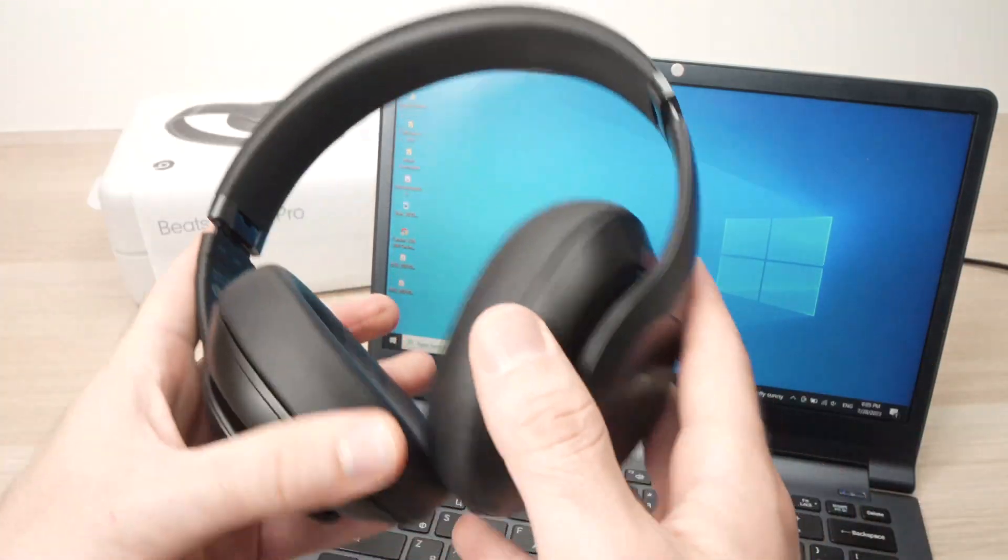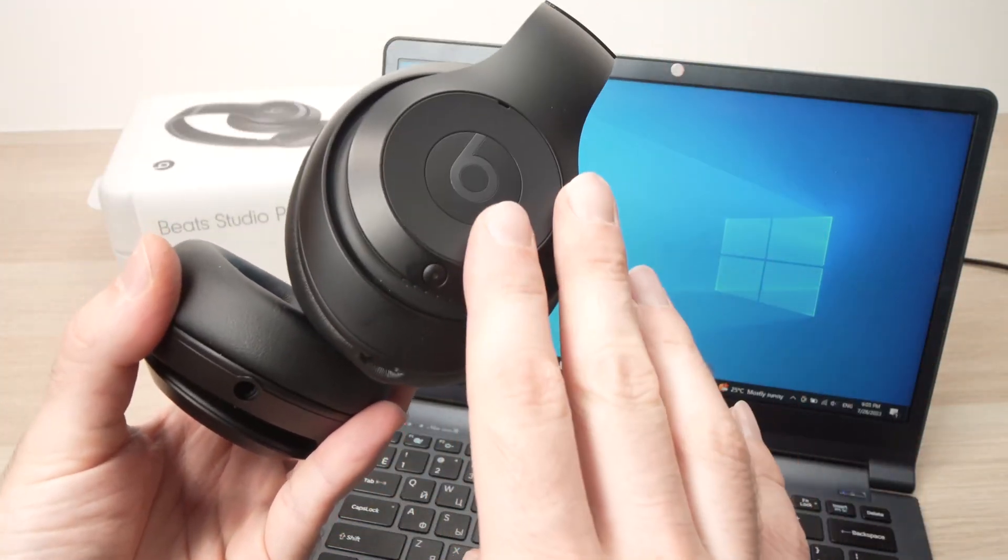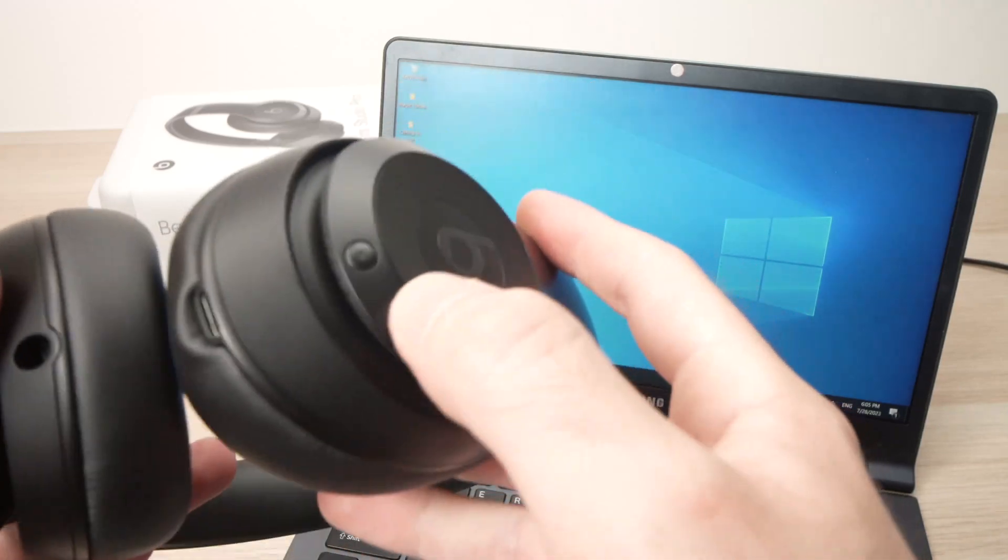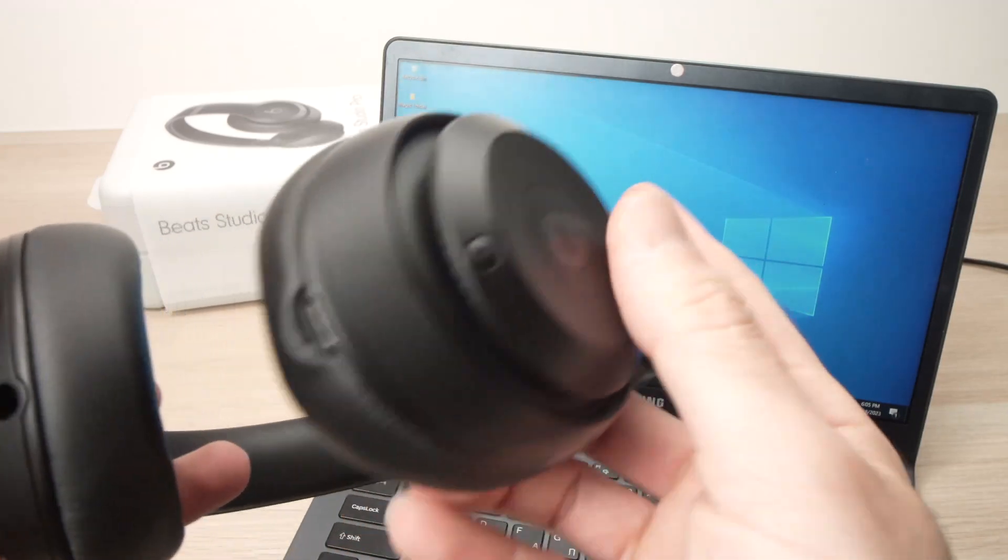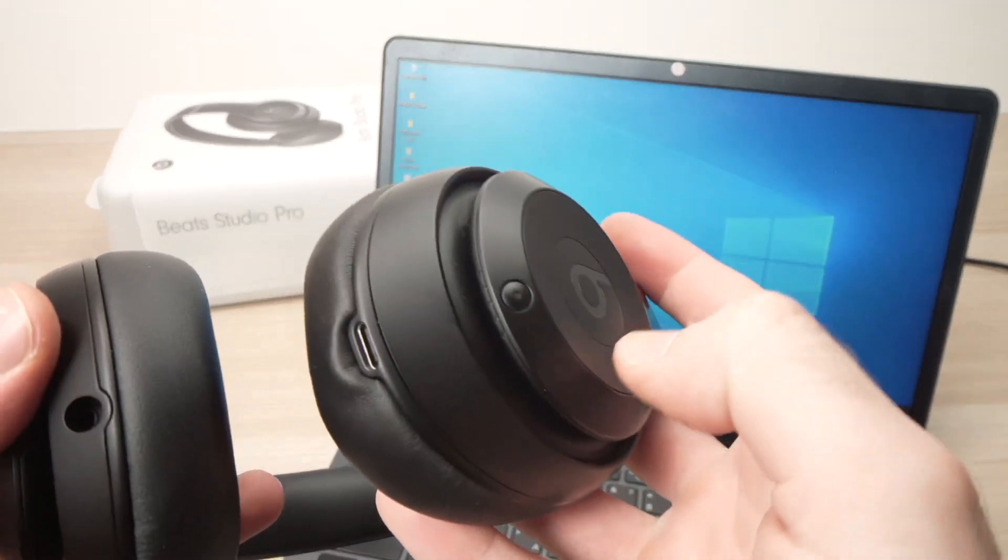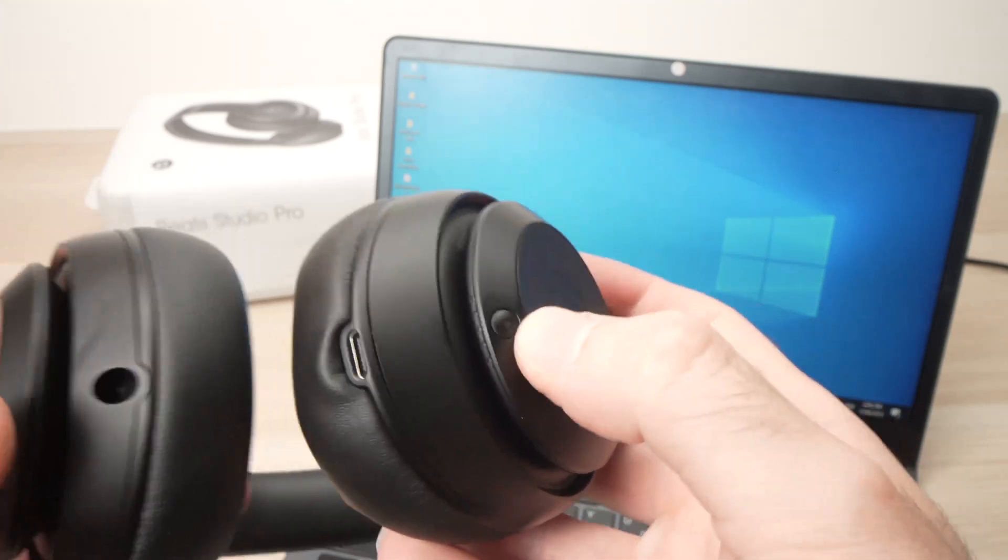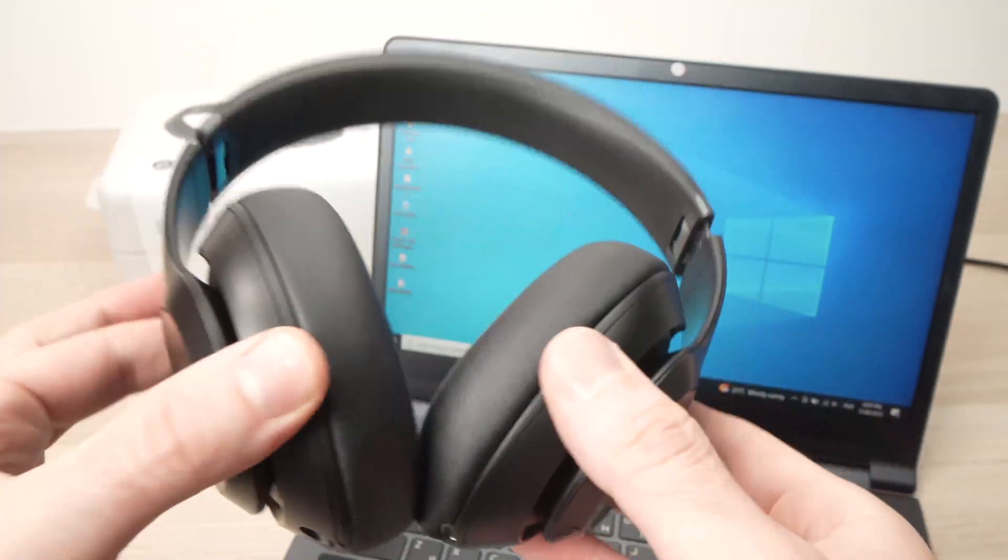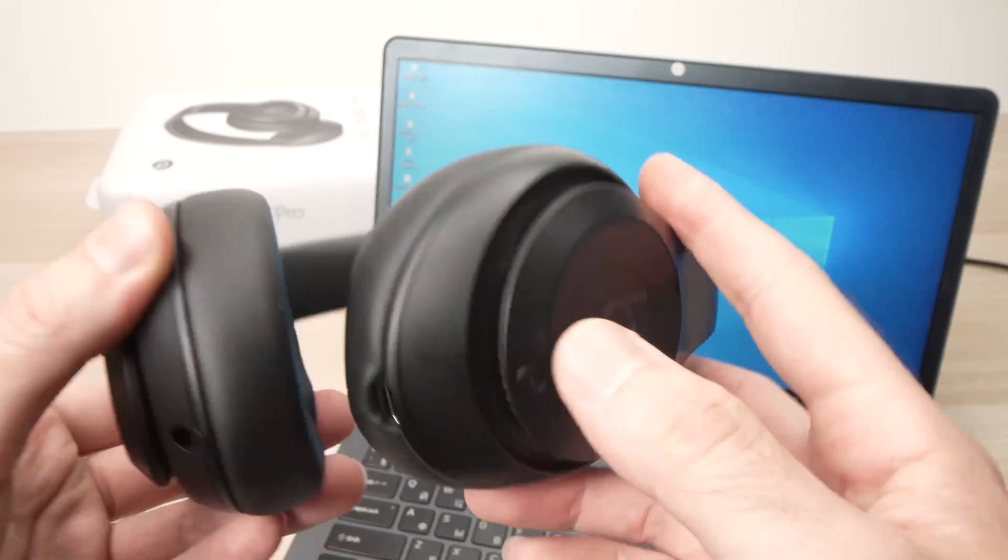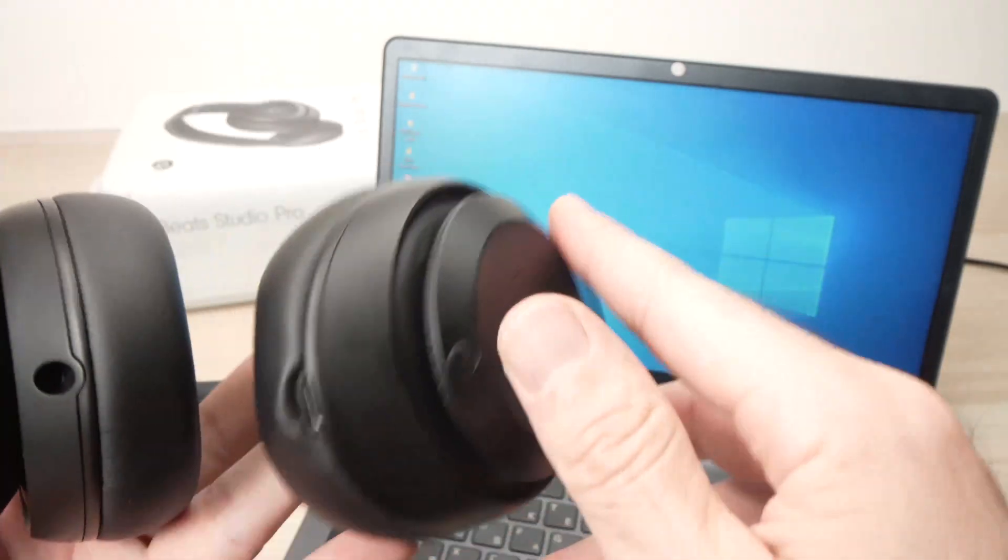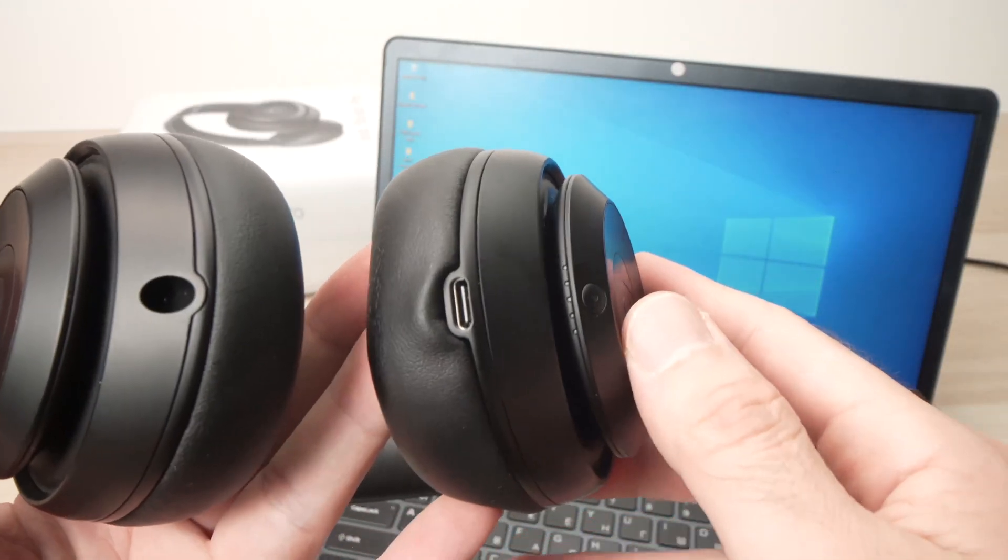First of all, make sure that they are turned off and then with the power button that is located on the right side, you're going to keep it pressed during five seconds. If it's the first time you're using the headphones, you just have to press on this power button for two seconds instead of five.